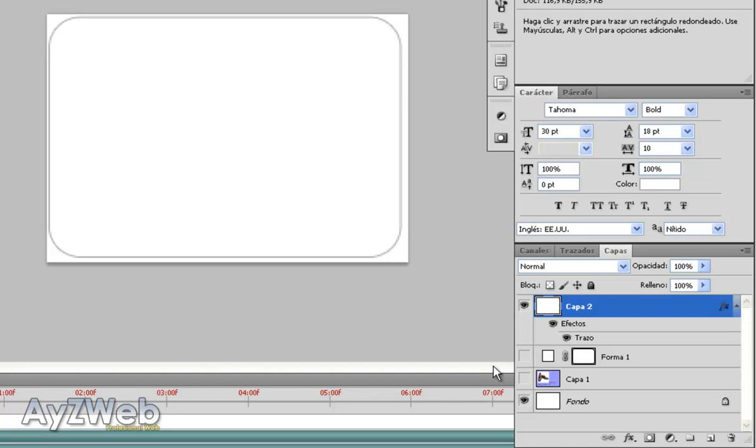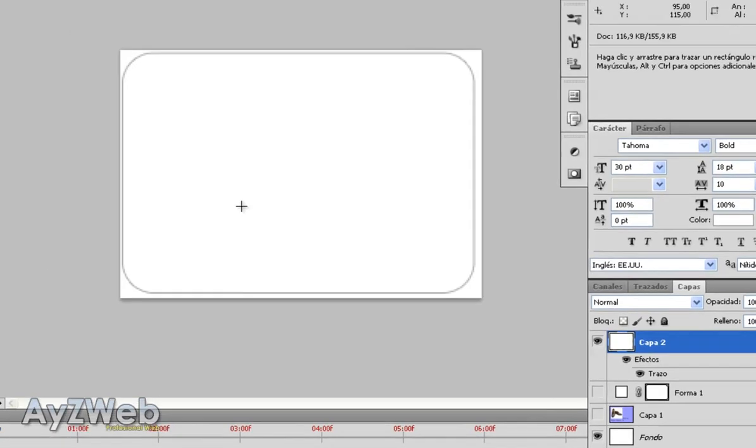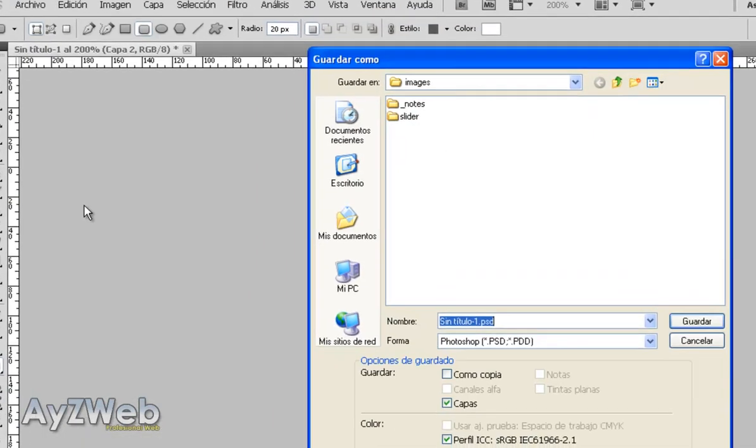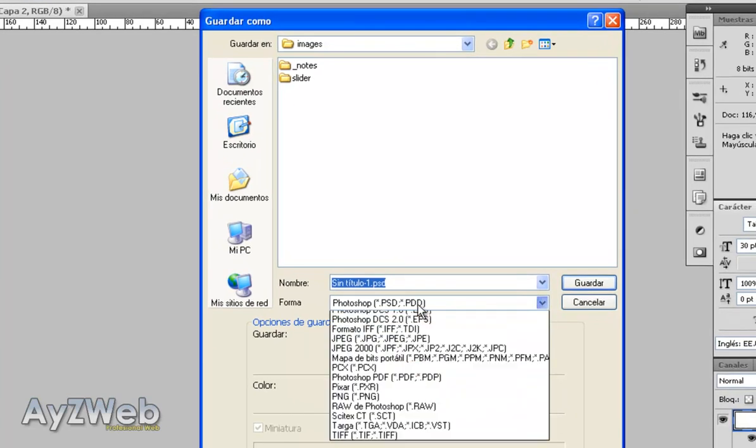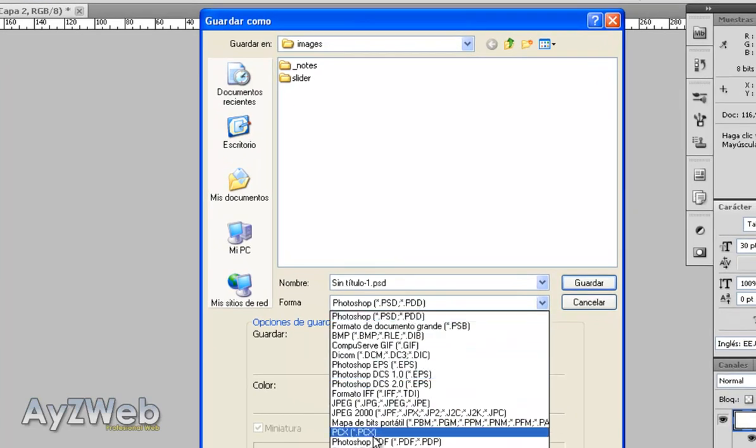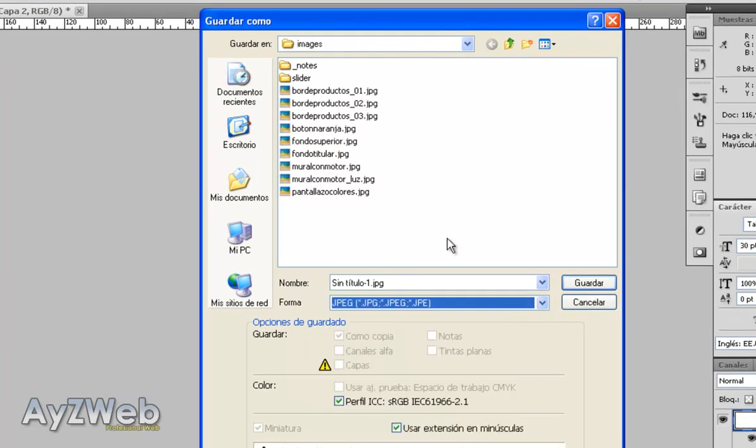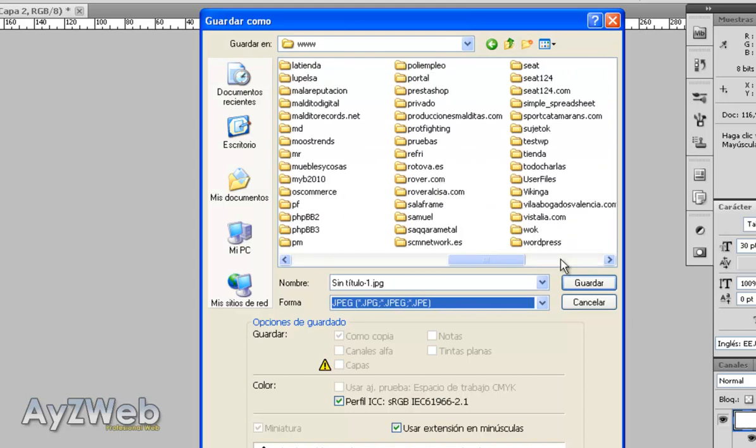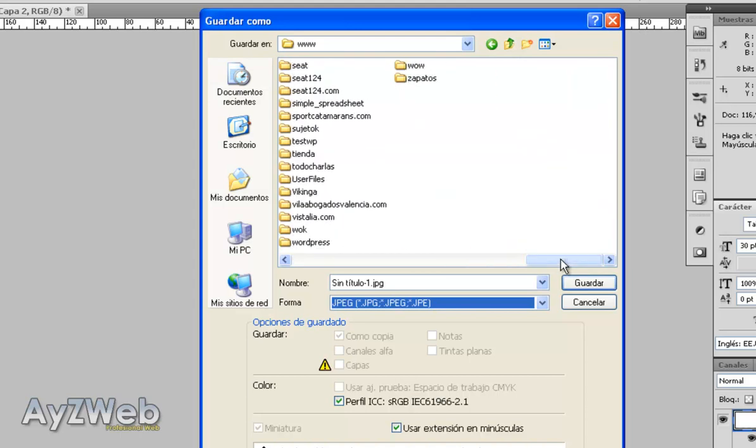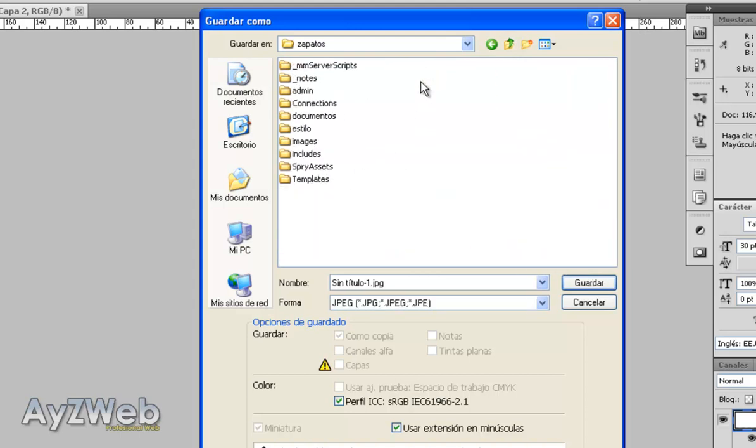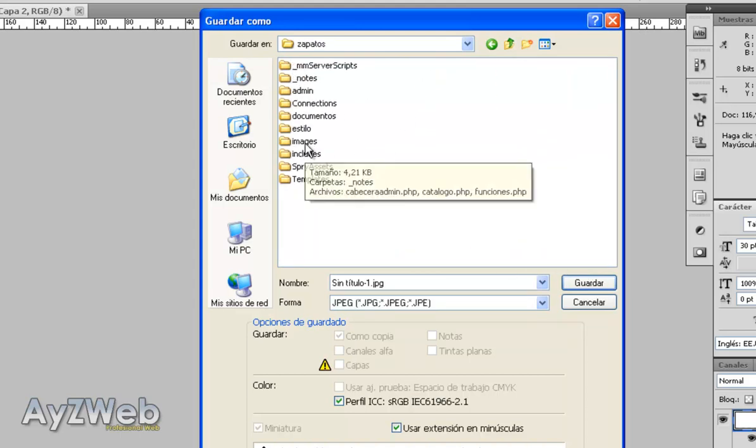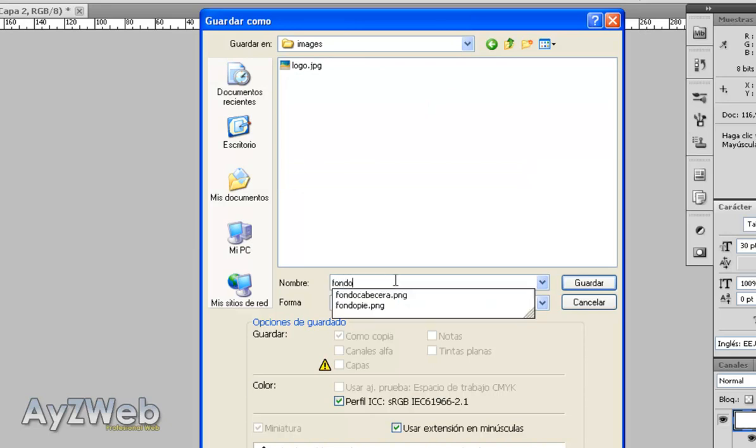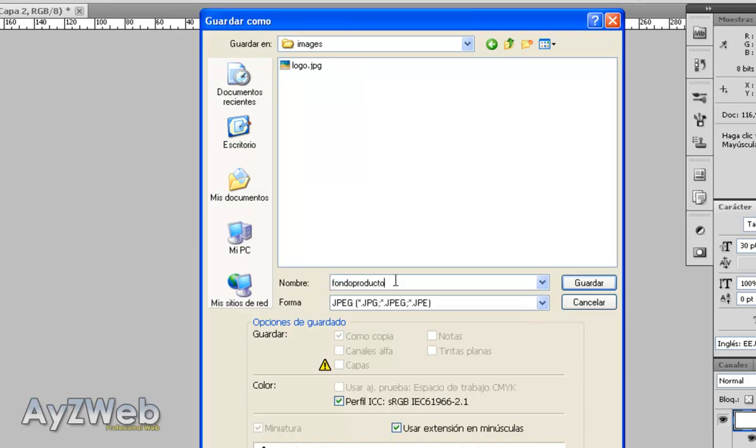It's not done very accurately, but on the run for you to see more or less how it's done. I save this image. Save as JPG, for example. And I will save it in a folder of my shoes web. Shoes. Images. And I will call it background product, for example. I save it. Quality 10.